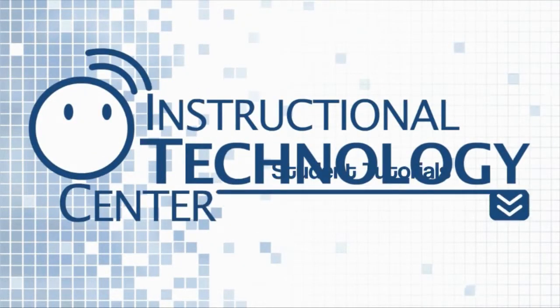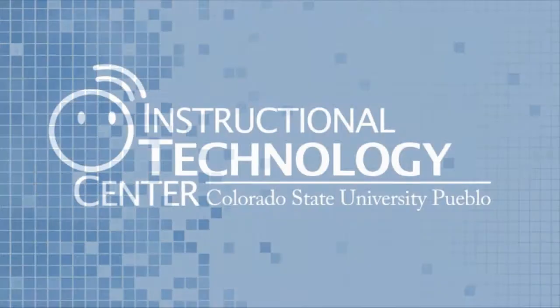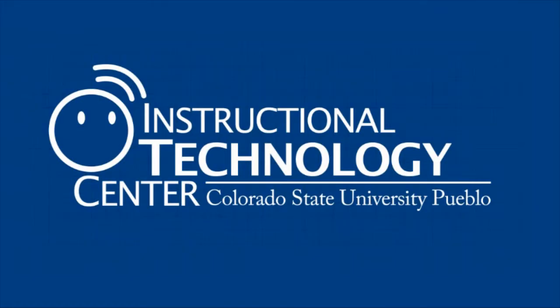Hi and welcome to this tutorial from the Instructional Technology Center. I'm Jeremy, your student technologist. Today we're going to be talking about how to access your CSU Pueblo student email from your iPhone.